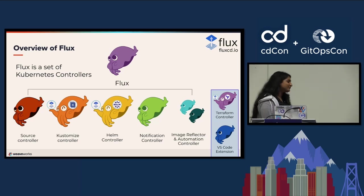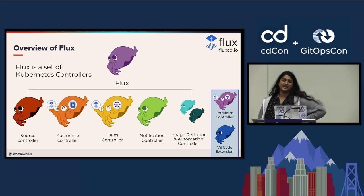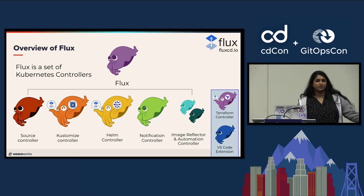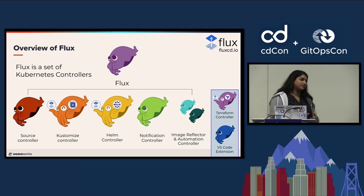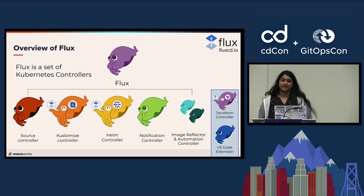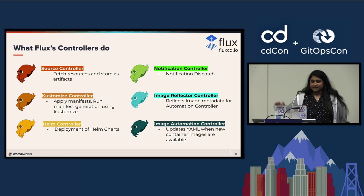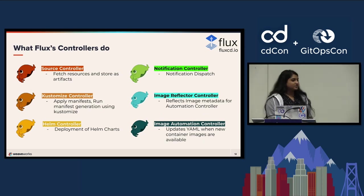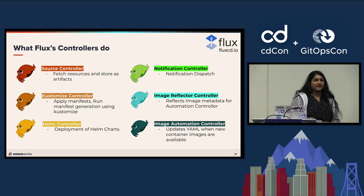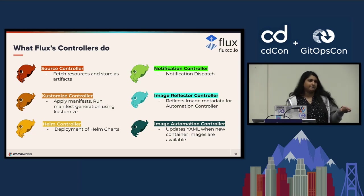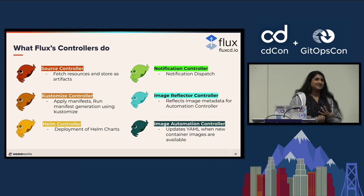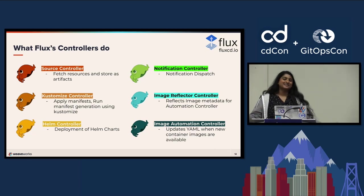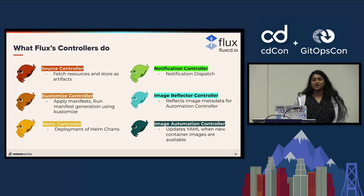Brief overview of the architecture of Flux. Flux is a set of Kubernetes controllers. If you're not familiar with Kubernetes controllers, they control the lifecycle of objects in Kubernetes - updating, creating, deleting, etc. The source controller pulls artifacts from your source, such as Git repos, S3 buckets, image registries, OCI registries, Helm repositories. So it does a lot of things, it's not just Git.